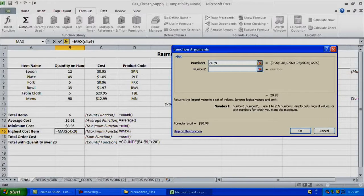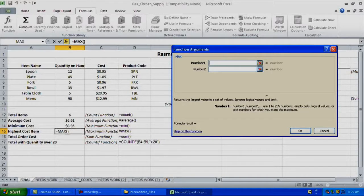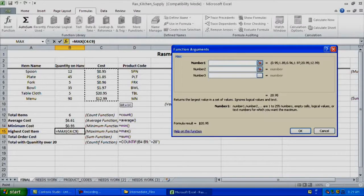If you happen to have a larger range and don't want to type it in, you can obviously select the range by highlighting too. So if I delete this all out, as long as I've got my cursor in one of those number fields, I can highlight the range directly. It works no differently than typing it in — just useful if you have a larger range or multiple ranges. Same value: $20.95. Just a different way of selecting the cells and inputting the data.